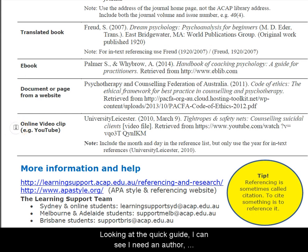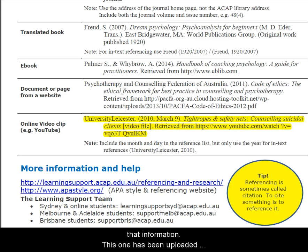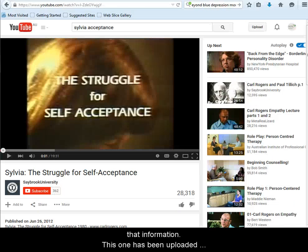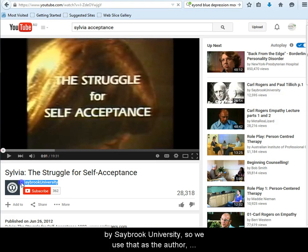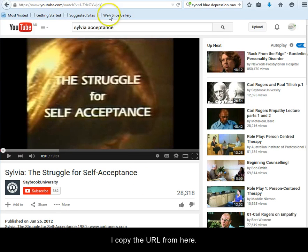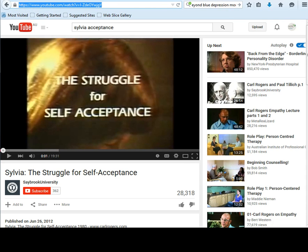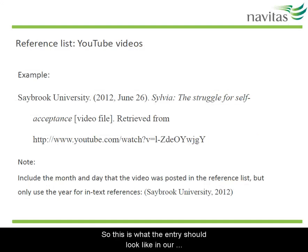Now let's do a YouTube video. Looking at the Quick Guide, I can see that I need an author, date, title and URL. Let's look at a video to find that information. This one has been uploaded by Saybrook University, so we use that as the author. The date is here. The title of the video is here. I copy the URL from here. So this is what the entry should look like in our reference list.